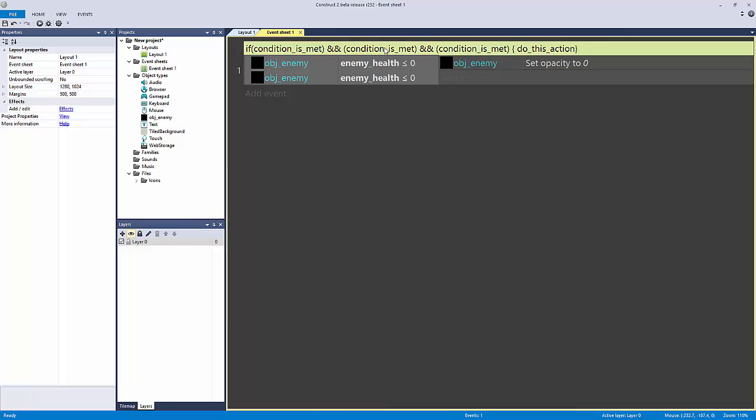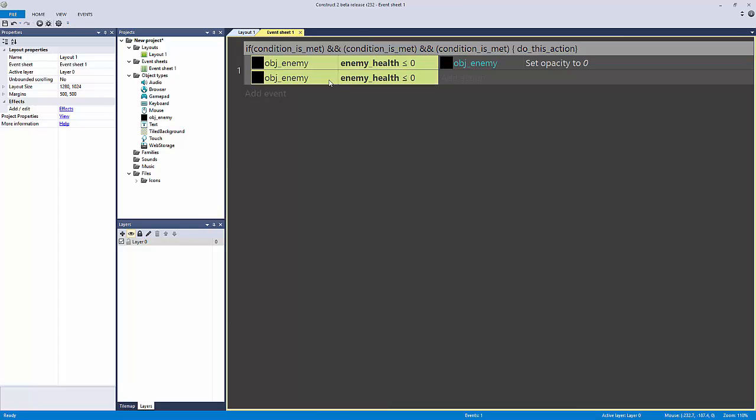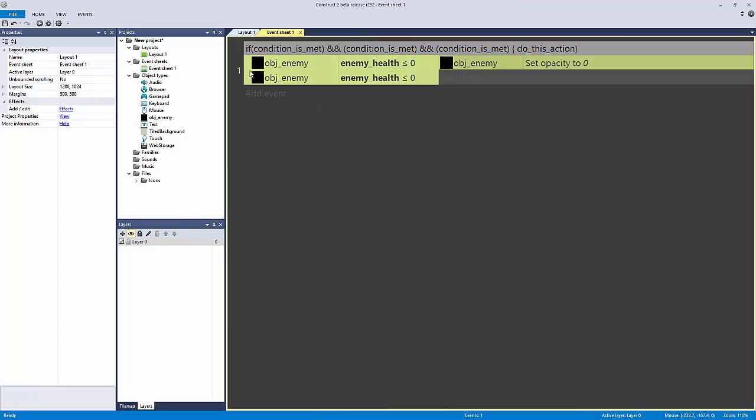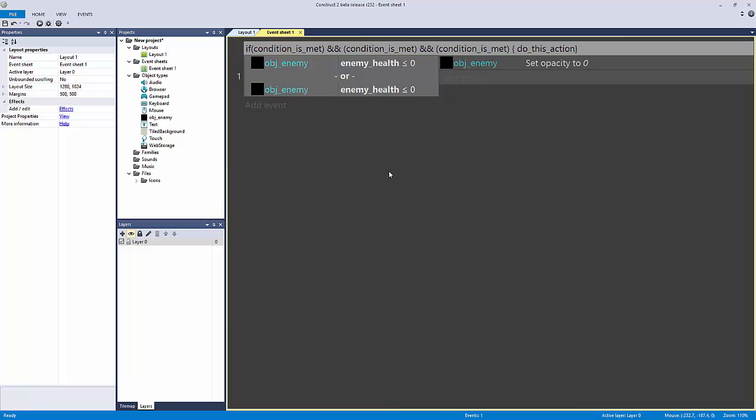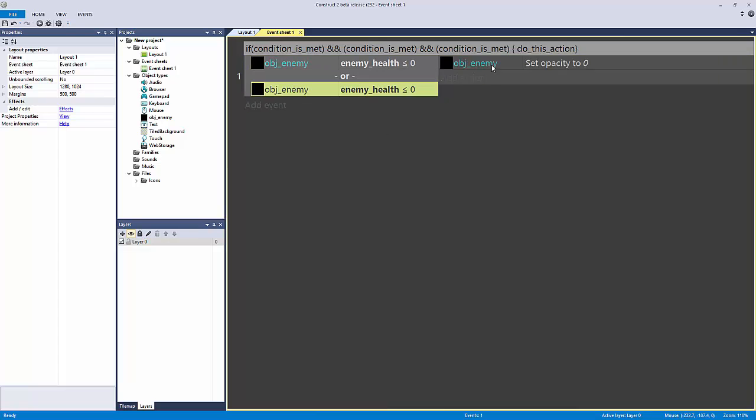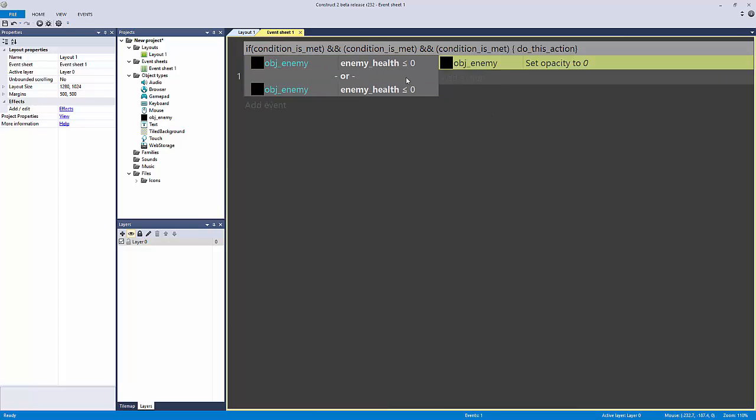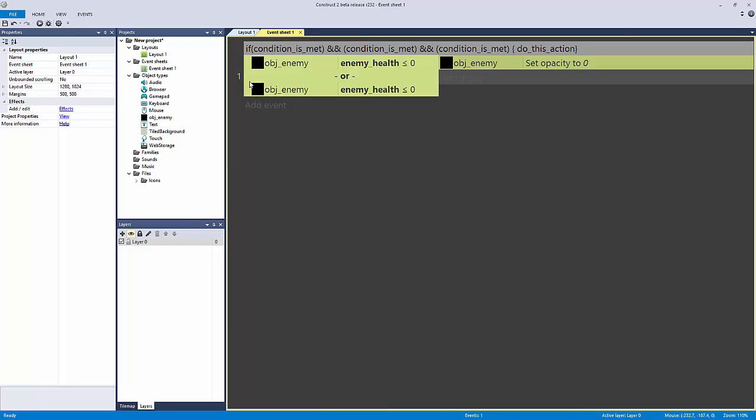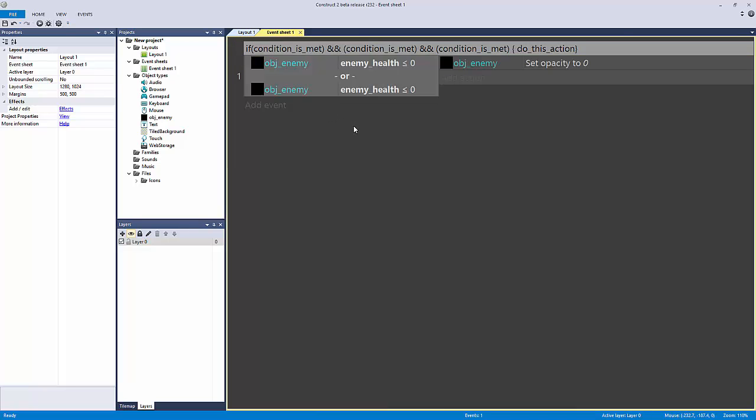That's my point - instead of typing it out and putting in your AND operator, Construct 2 already does that. To make an OR statement we just have to hit Y on the keyboard and now we have it saying if this is met or this is met, then do this, which gives this event multiple uses.